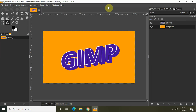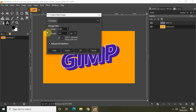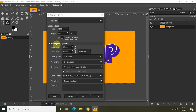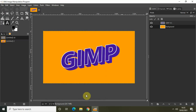First of all, I would like to create a new image with a transparent background. Go to File and click on New, and let the width and height be 1280 and 720. Click on Advanced Options and select Transparency inside Fill With, and click on OK.